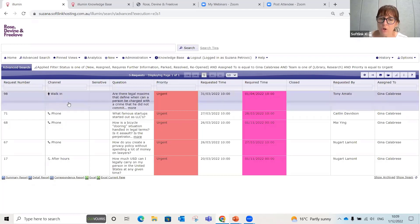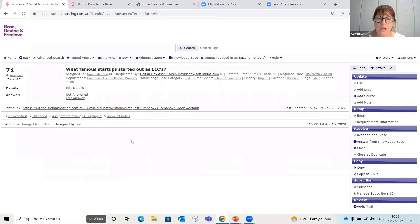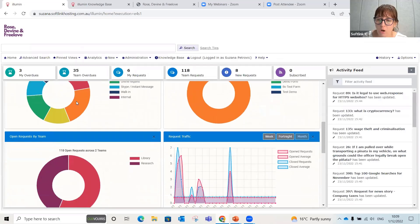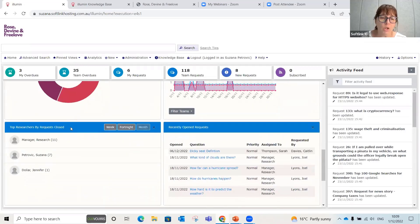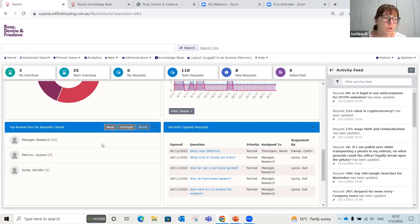I can make time to talk to Gina about those urgent requests, or look at the content and track related information. Back on the dashboard, further down there's a widget showing the top researchers by requests closed — my research manager has closed 11 requests this month. I can toggle that by fortnight or by week. This is a great way to do a little reward and recognition, acknowledging team members who may be actioning short requests with a short turnaround.